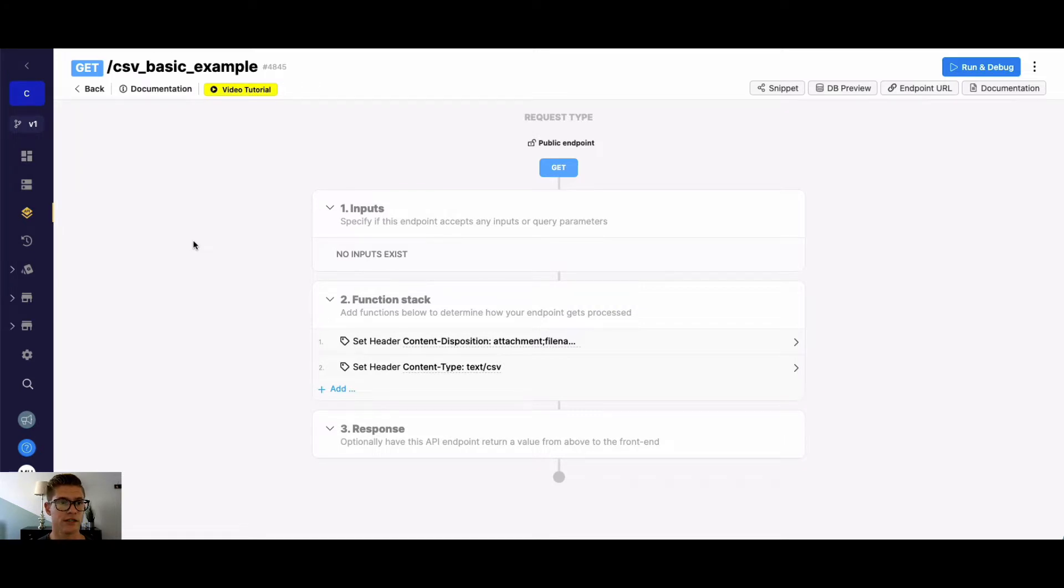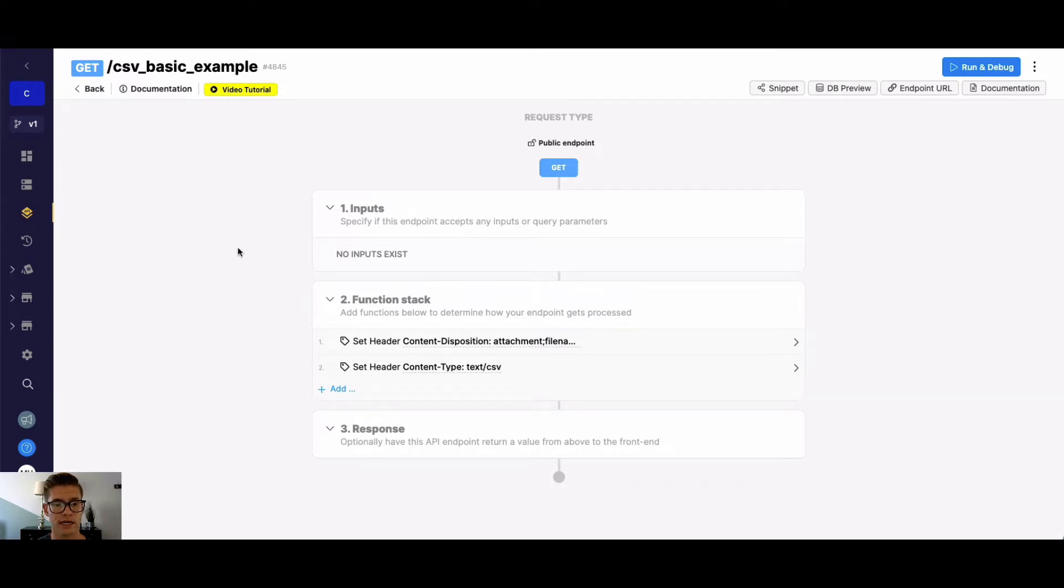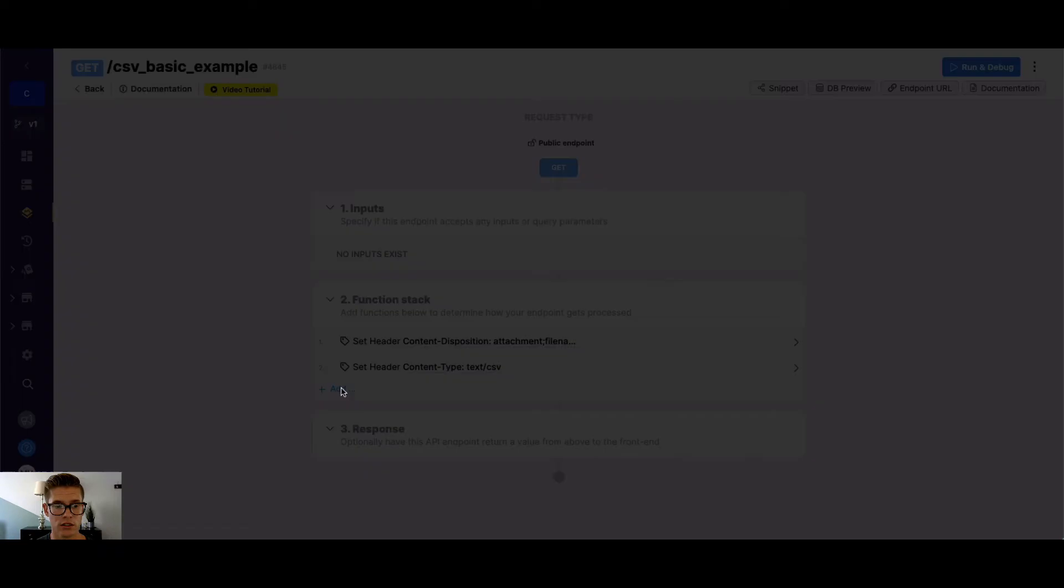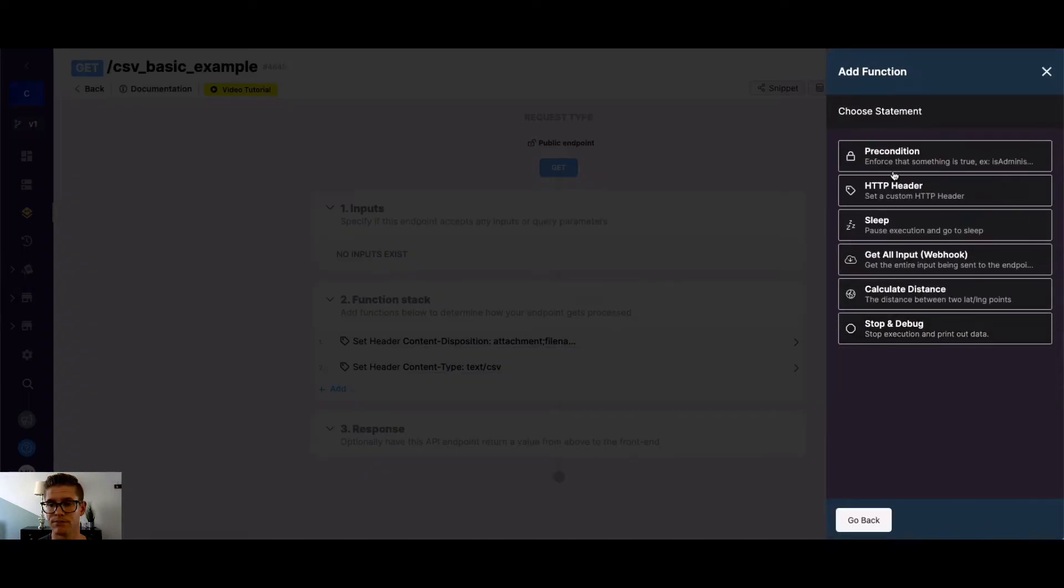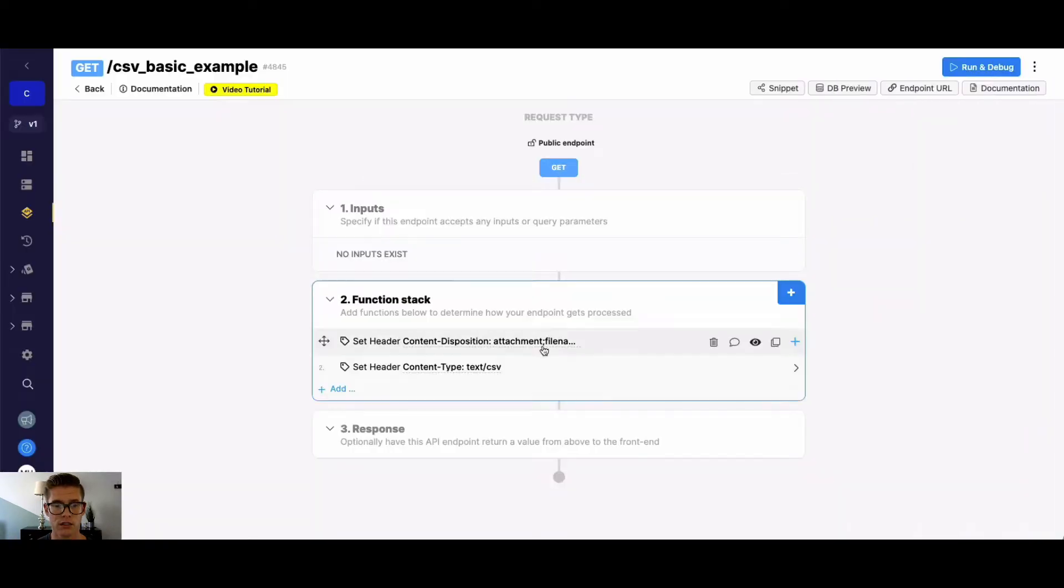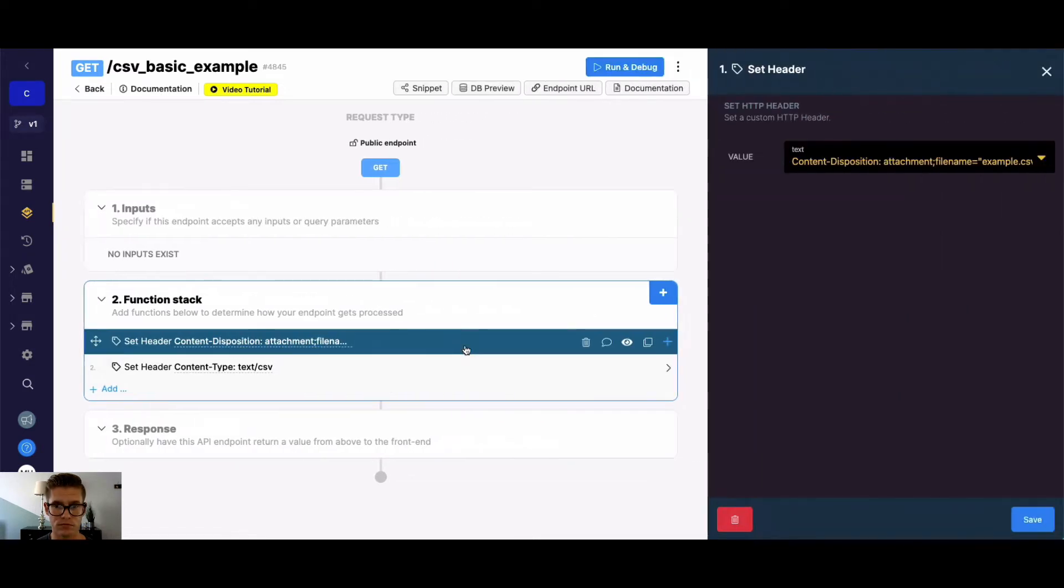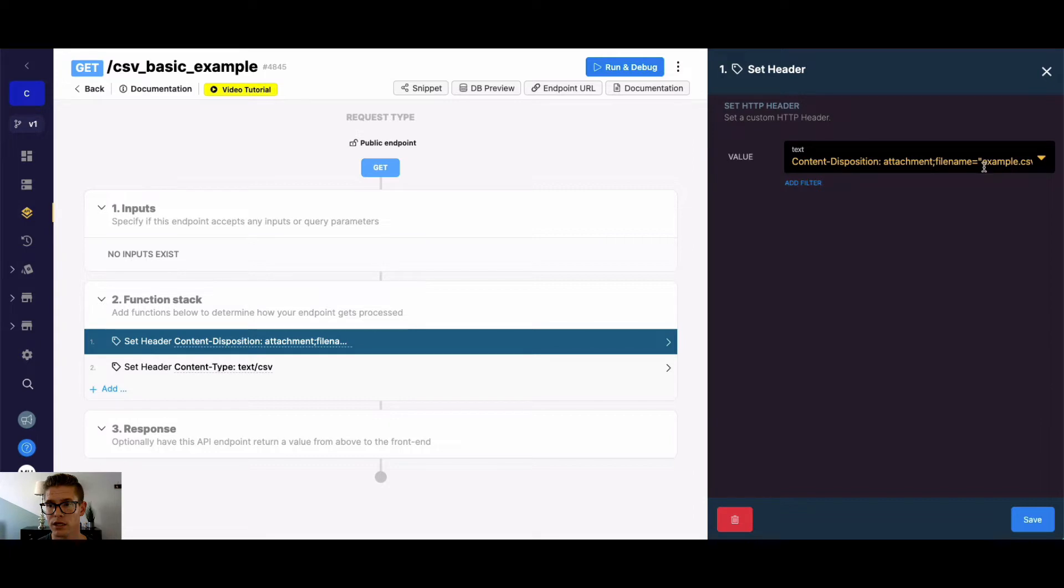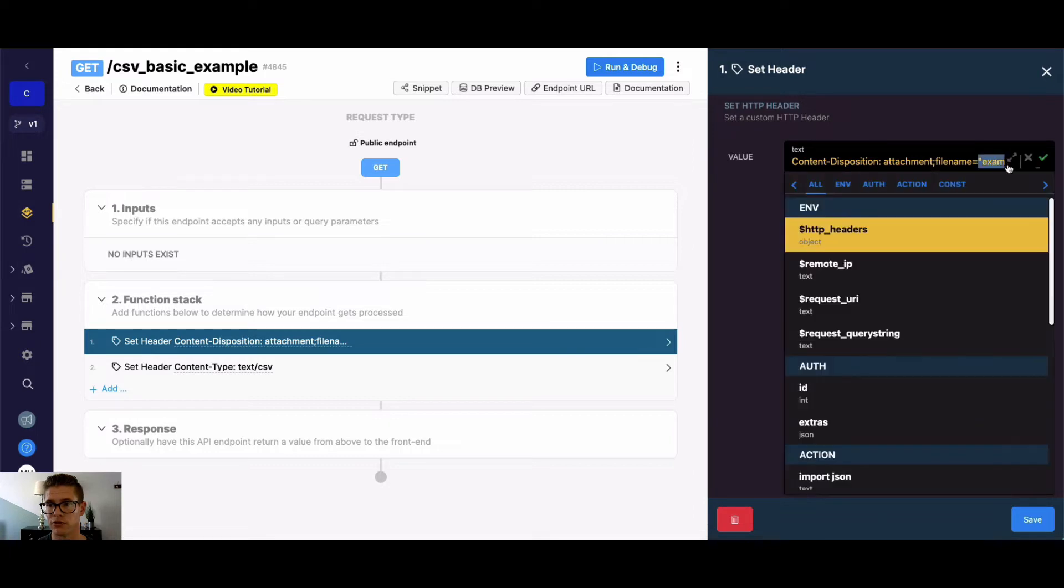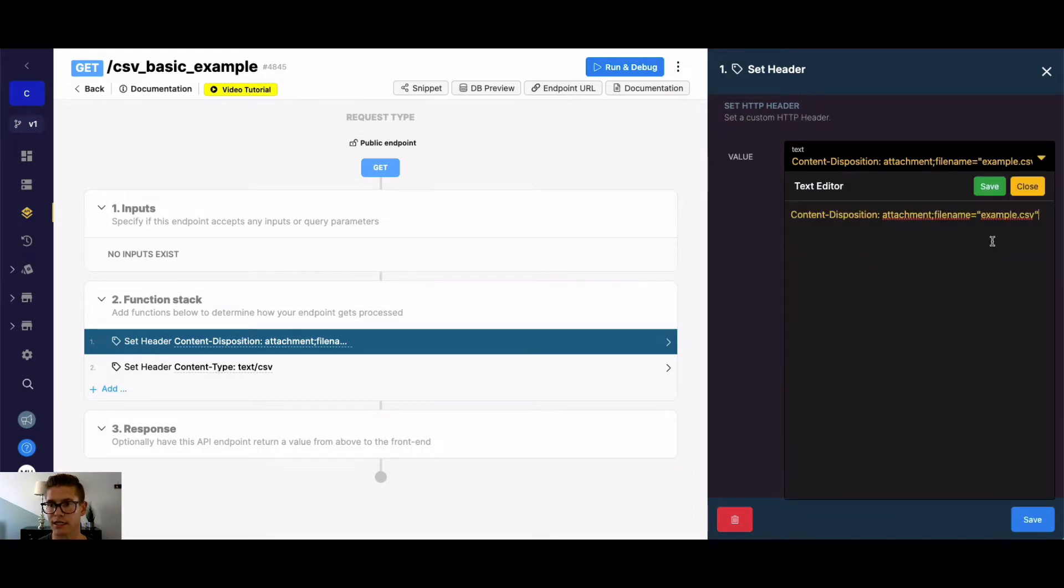On my screen here, you can see I've created an API endpoint, and there's already two functions here. They're both set HTTP header functions. You can find those by going to utility functions and going to HTTP header. The first one is to set the content disposition header, and it's saying attachment, semicolon, filename, and then the actual filename. I'll just open the text editor up for you. We just have hardcoded in here, example.csv.